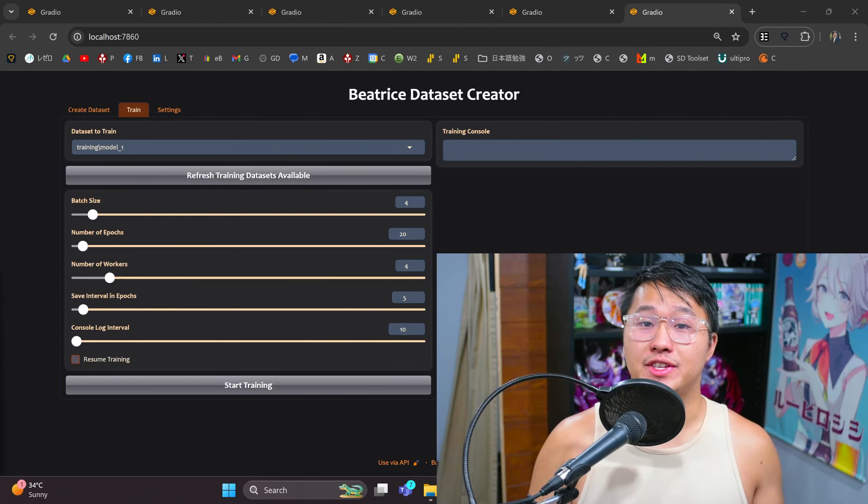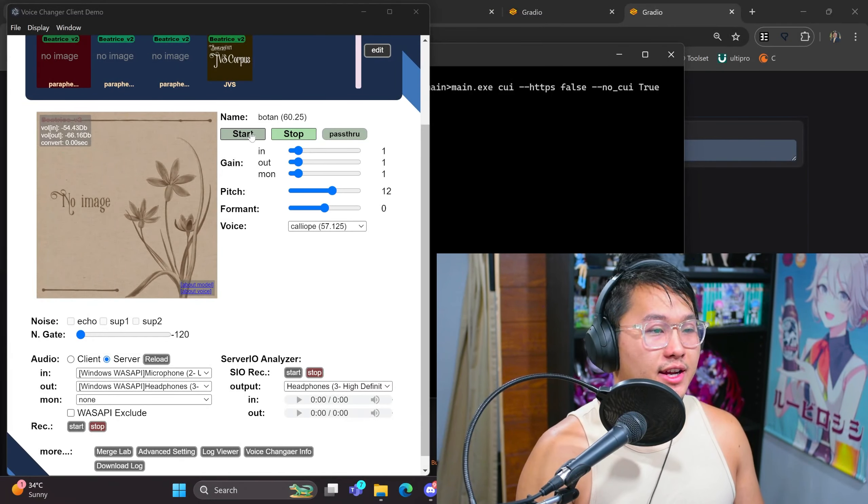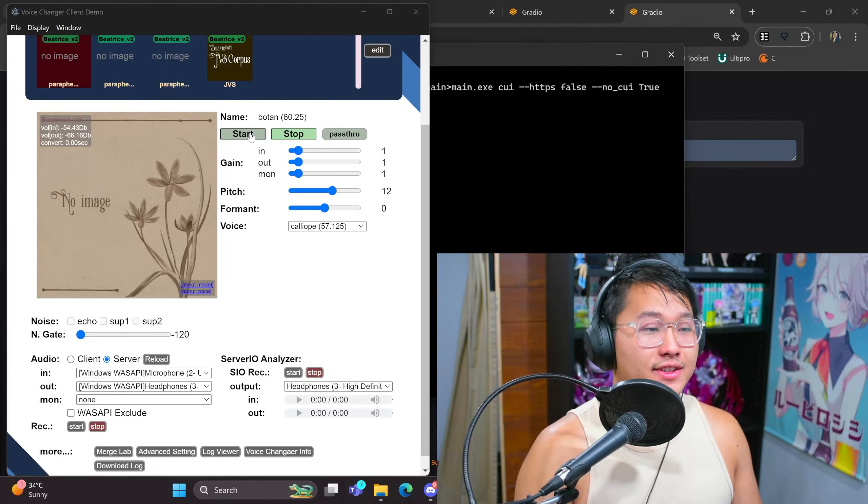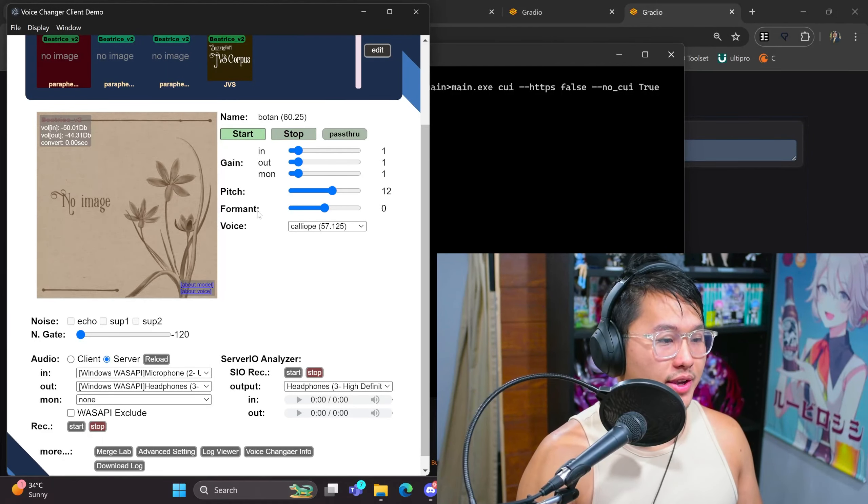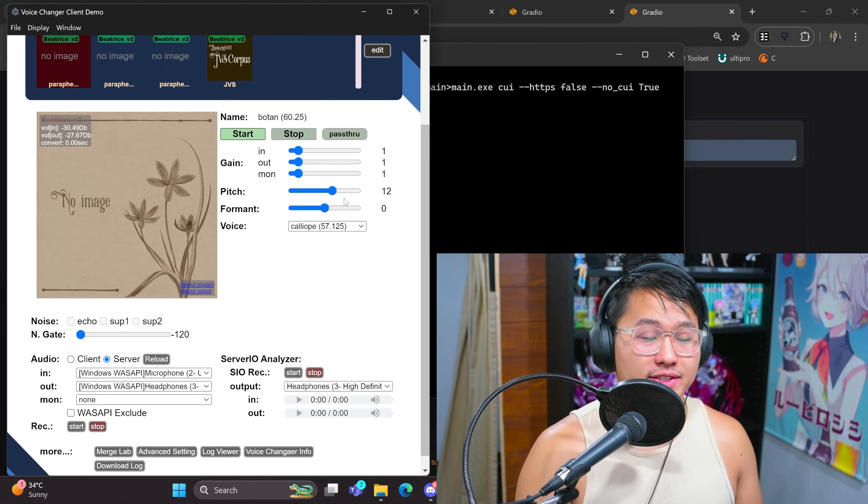Let me just demonstrate Beatrice V2 real quick. Here we are in the voice changer. I'm going to go ahead and start it, and you'll start to hear the voices.